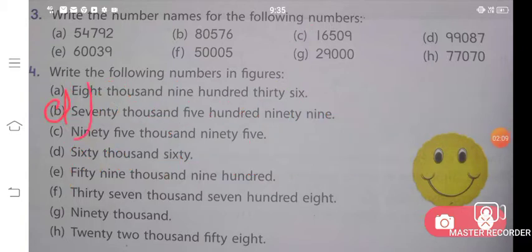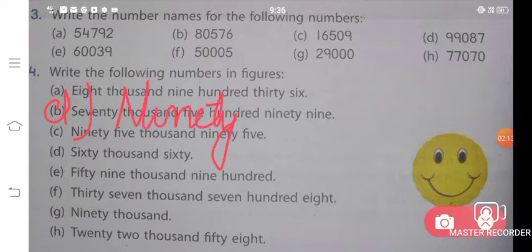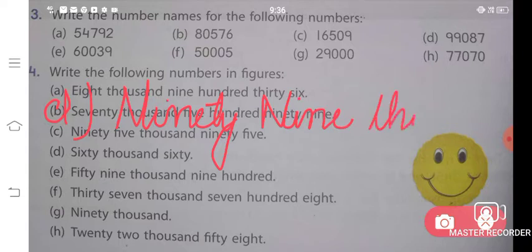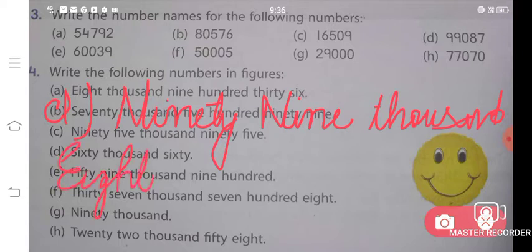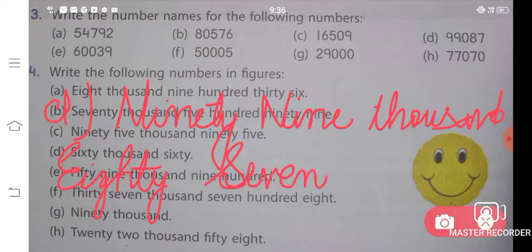Similarly, we will solve the D part. D part is 99,087. Ninety-nine thousand — T-H-O-U-S-A-N-D — eighty — E-I-G-H-T-Y — seven — S-E-V-E-N. Ninety-nine thousand eighty-seven. This is the answer for your D part.